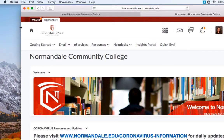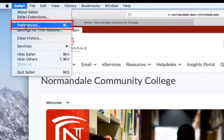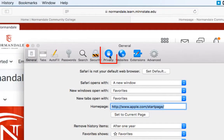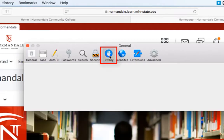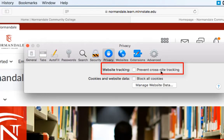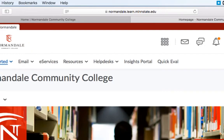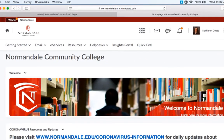When using Safari with D2L, you may need to check your privacy settings to make sure you can access everything correctly. To do this, go to the Safari menu in the upper left corner of your screen and select Preferences. Navigate to the icon that says Privacy, which is a circle with a hand in the center. Uncheck the box next to Prevent Cross-Site Tracking, and then close the privacy window. You should now be able to navigate D2L more successfully.